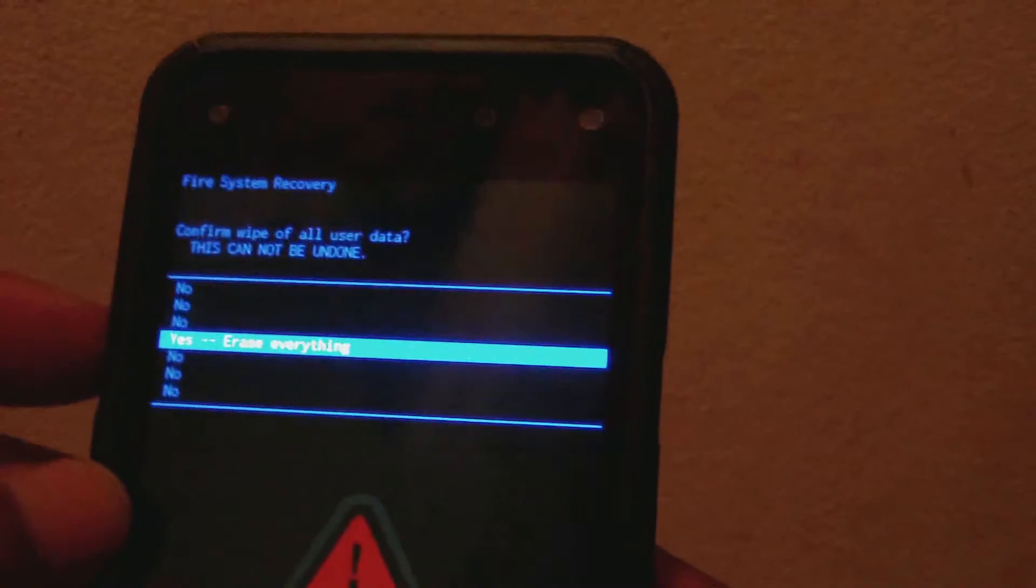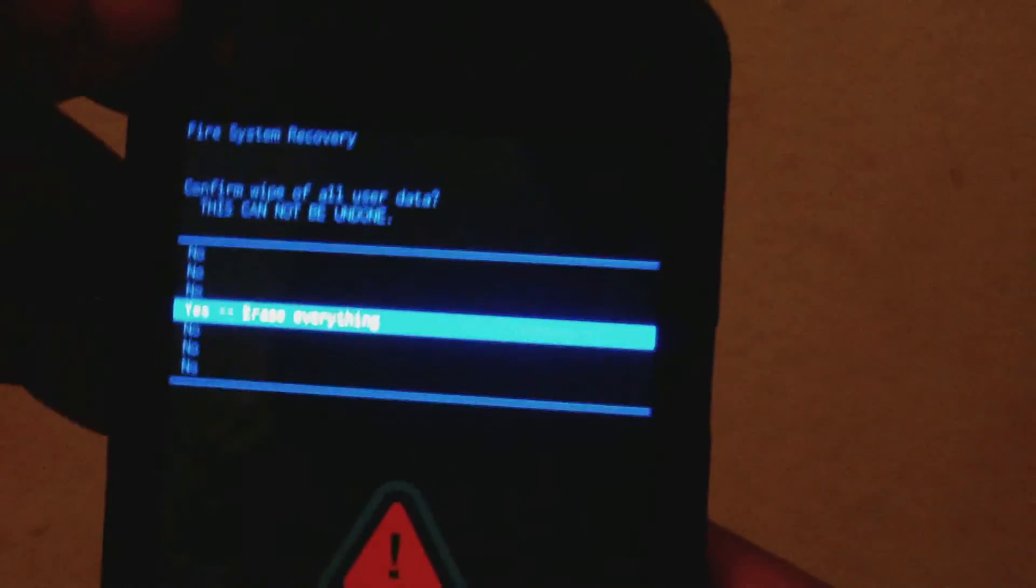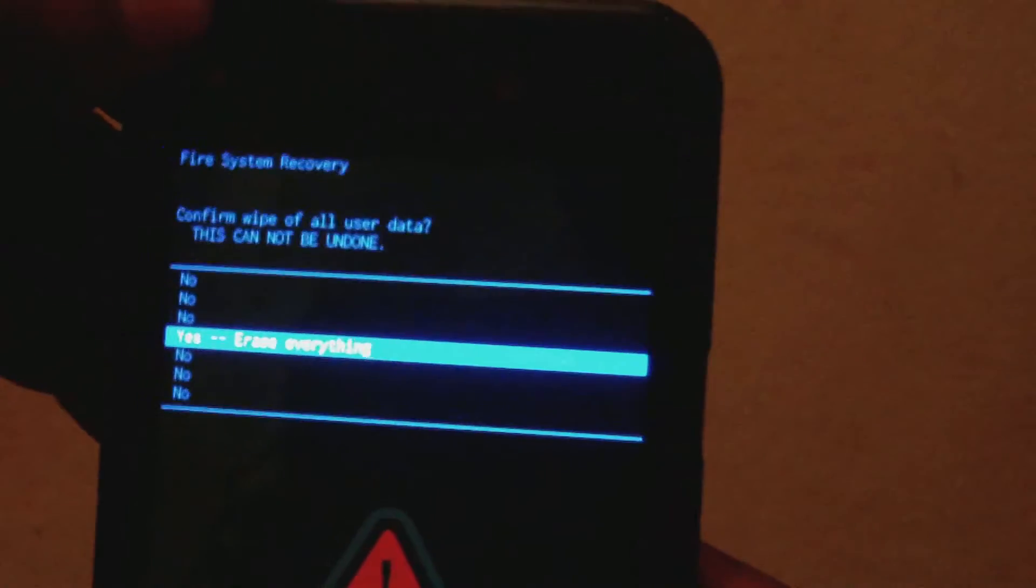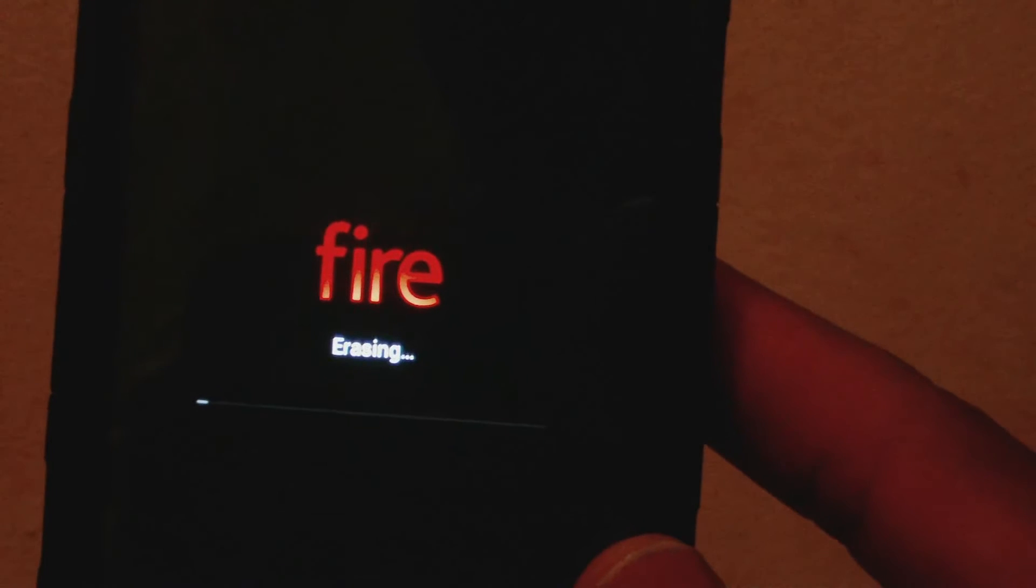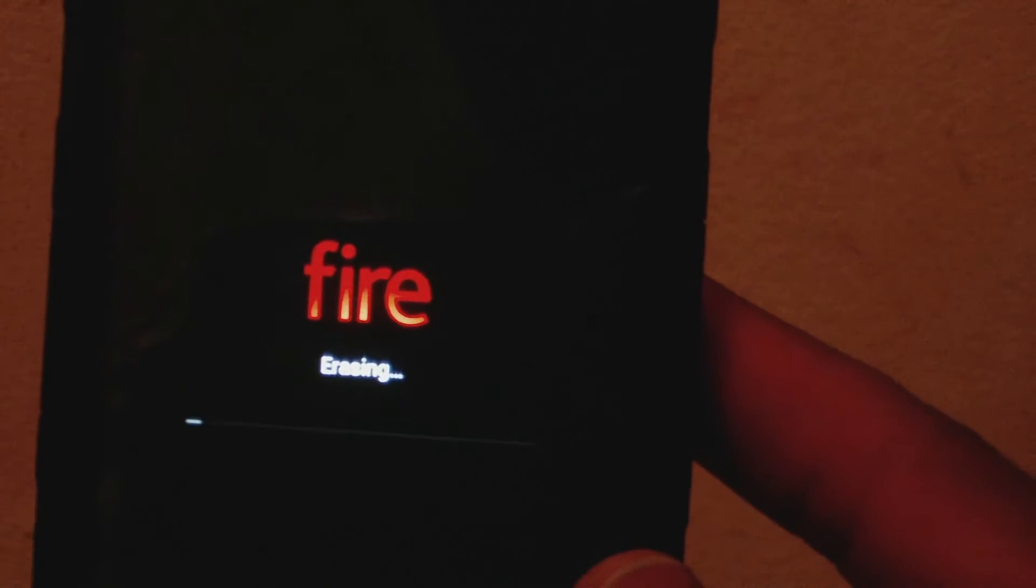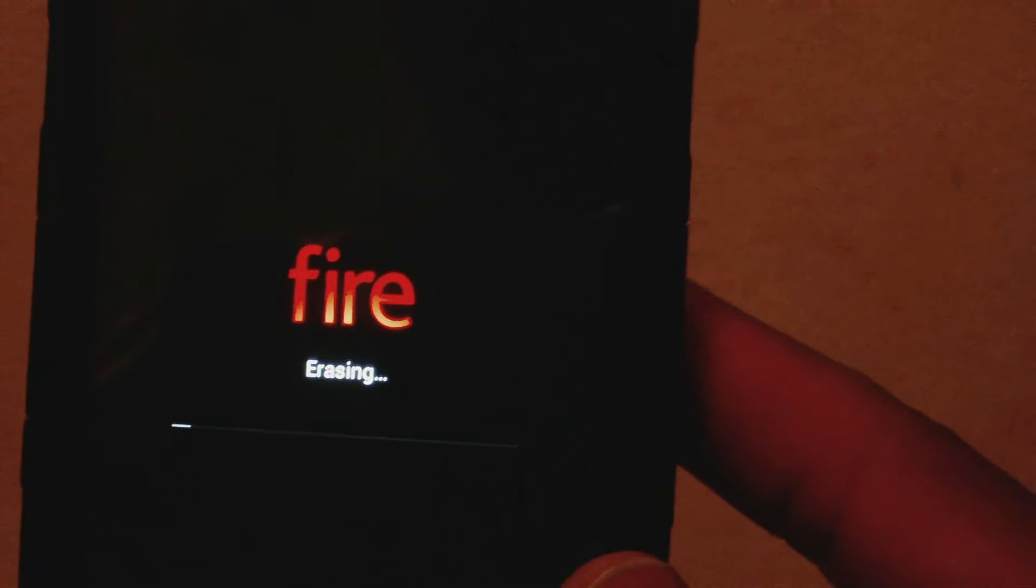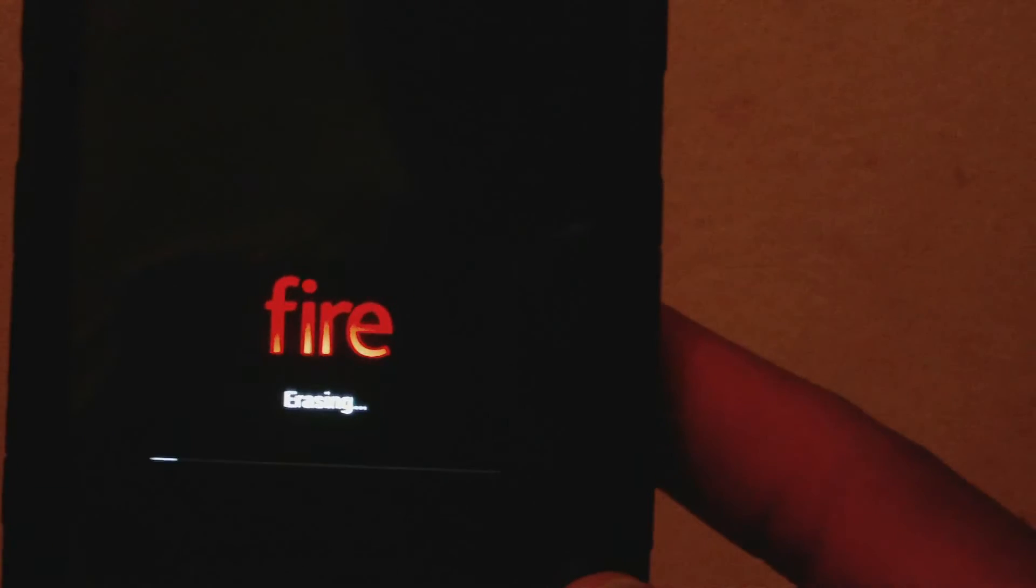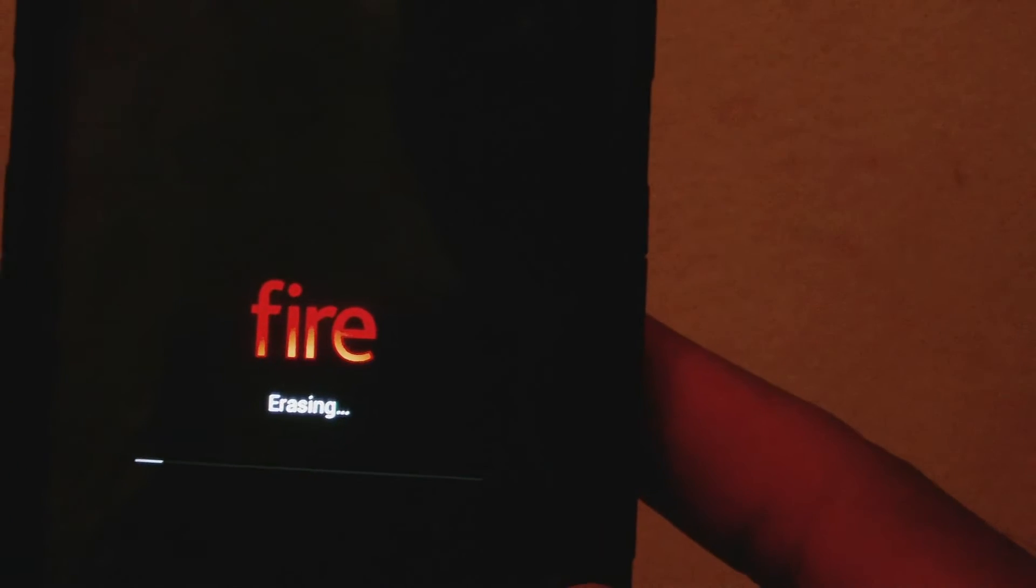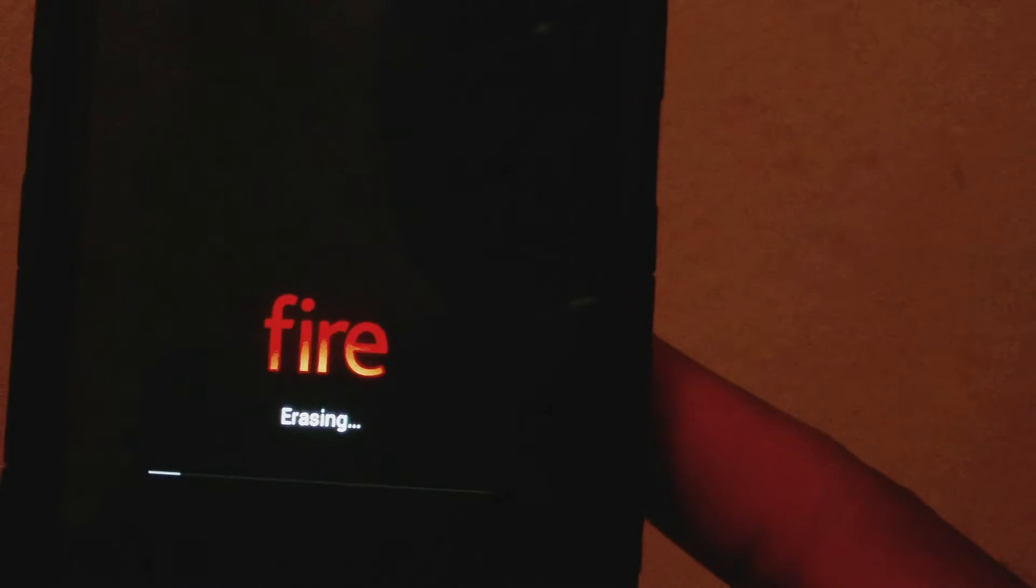Use the power button again to select. You're seeing Fire erasing. Unlike other Android phones, you'll actually see Fire erasing instead of wiping data or formatting data.